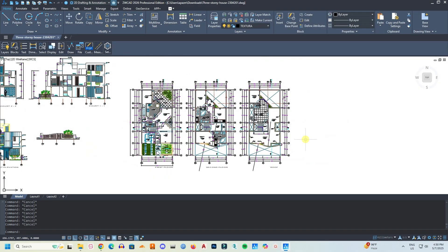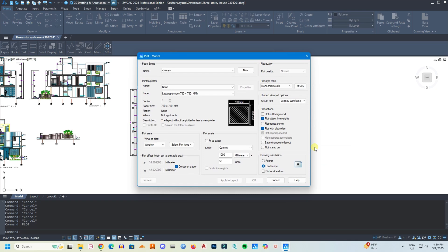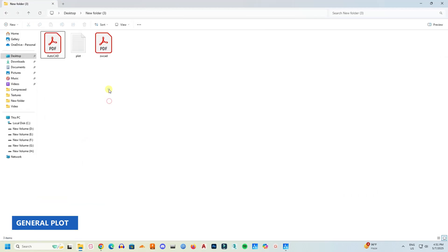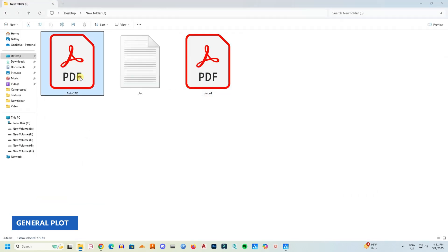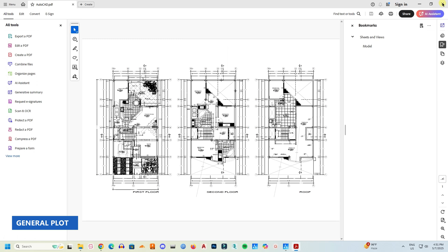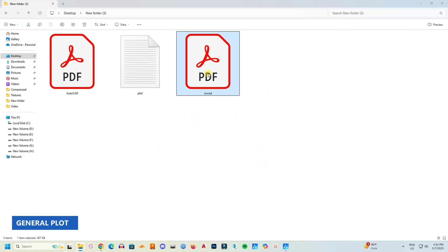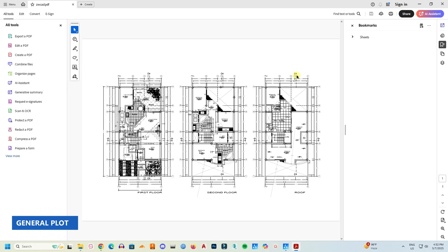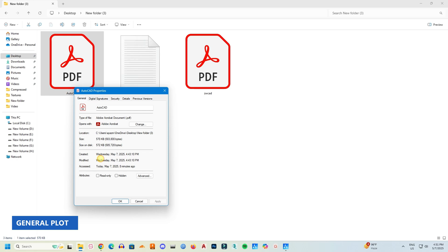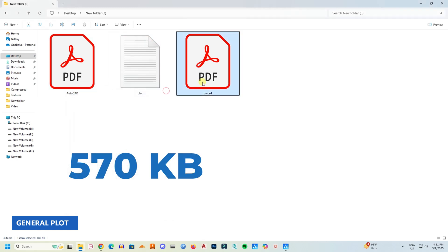Now ZWCad 2026 supports PC3 and PMP files directly, so there is no need to convert PC3 to PC5 anymore. Another new inclusion in ZWCad 2026 is the plot quality. Now you can plot in normal mode, draft mode, or refined mode depending on your need. Another interesting thing is the file size. The plotted file size, PDF file size, is smaller than AutoCAD. So here I have two files, the same files. One is plotted from AutoCAD and another is from ZWCad. And let's compare the file sizes. The AutoCAD one is 570 kilobytes, and the ZWCad one is 487 kilobytes. This indicates a great optimization of ZWCad plotting.